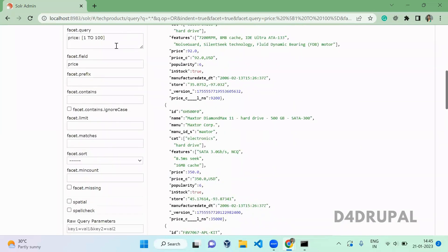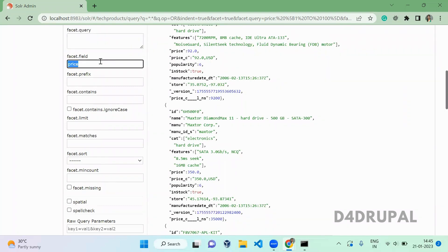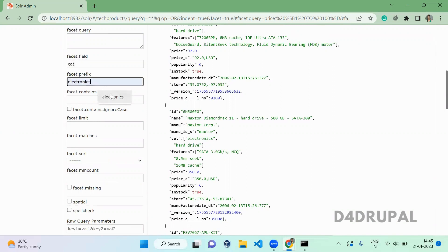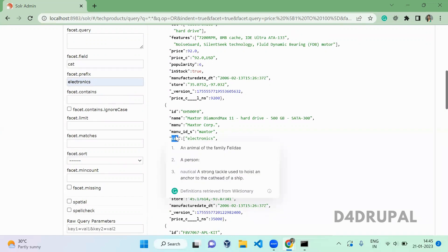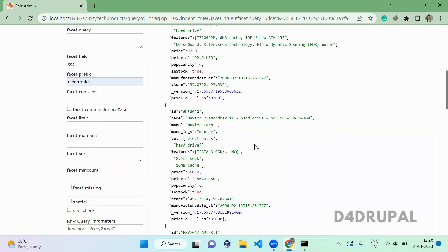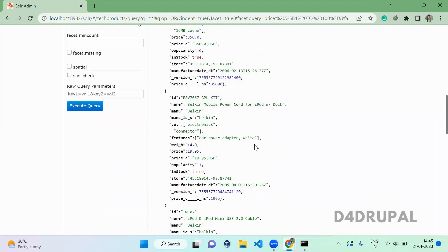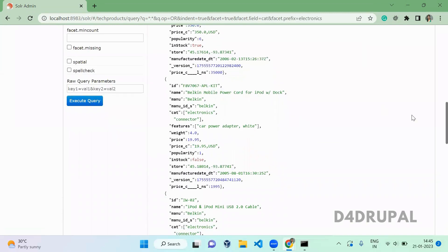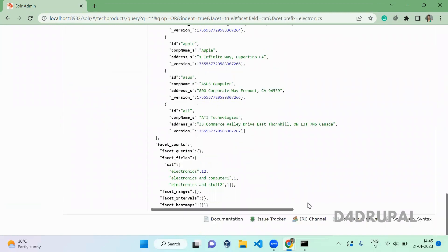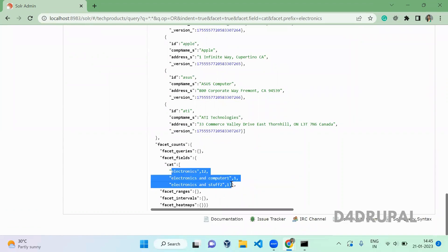Next is prefix. I'm going to show the category field with a prefix of 'electronics', meaning I want to show only categories which have 'electronics' at the start. When you execute it and scroll down, you can see only the categories which start with 'electronics' are displayed.